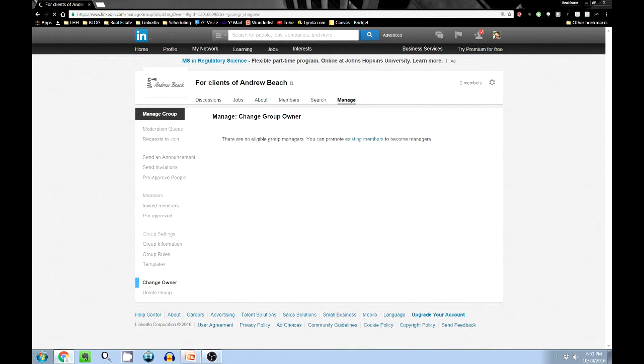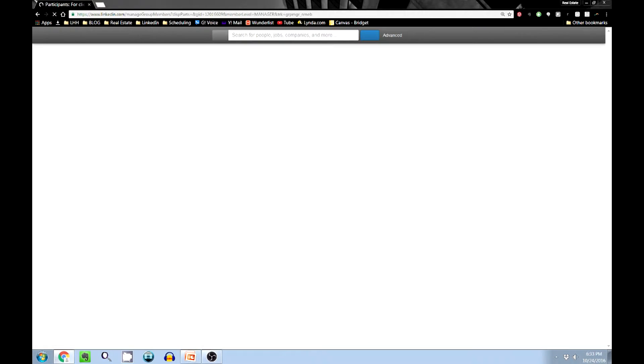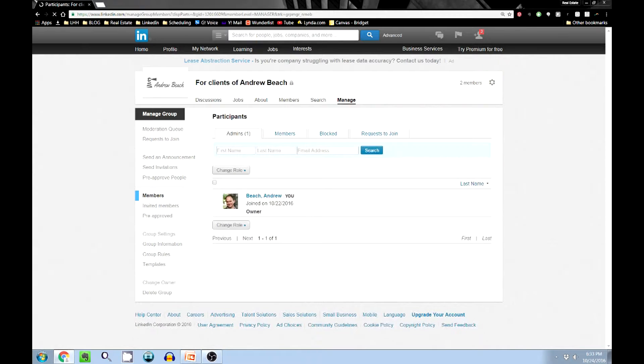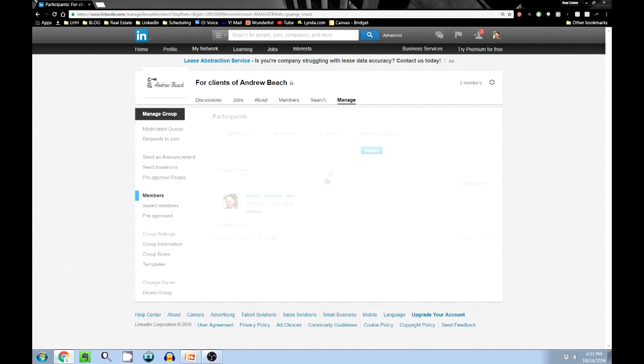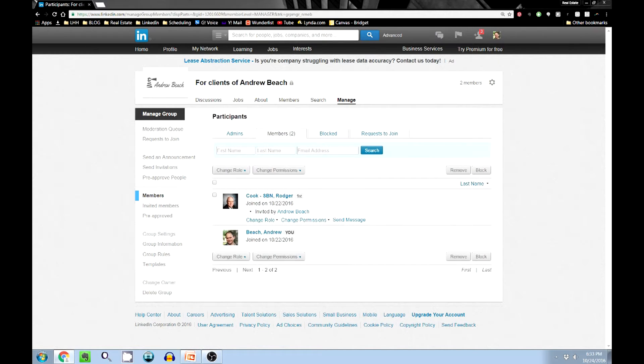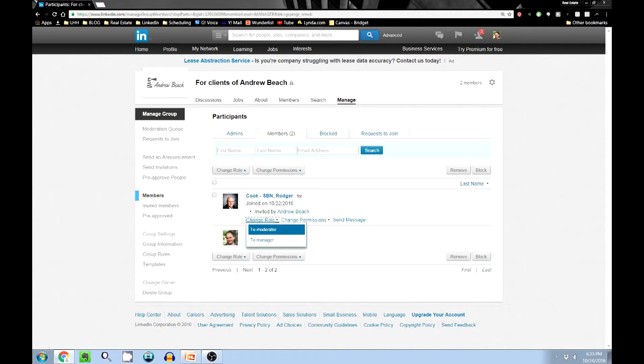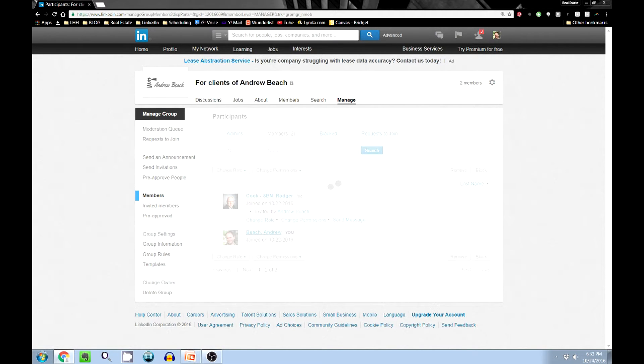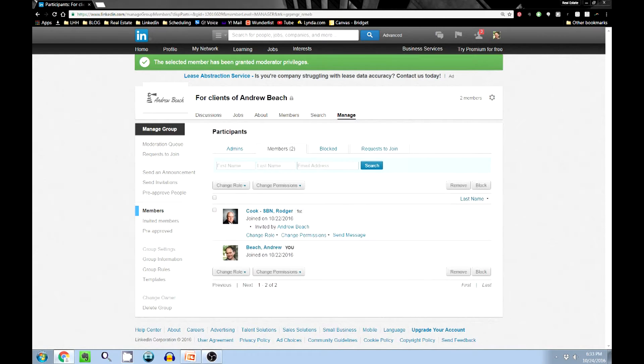And then down here it says 'change owner.' Let's look at that one. Okay, it doesn't allow any eligible one, so we have to come back here to members.